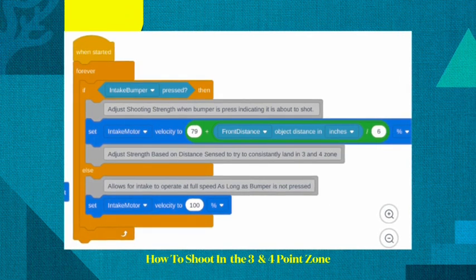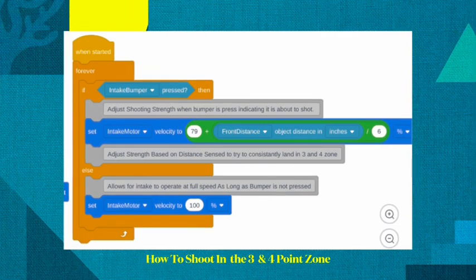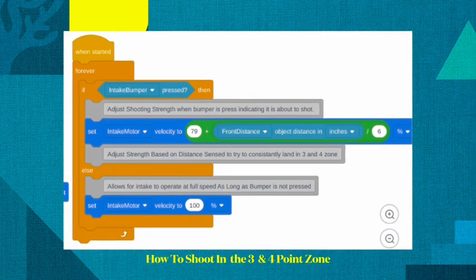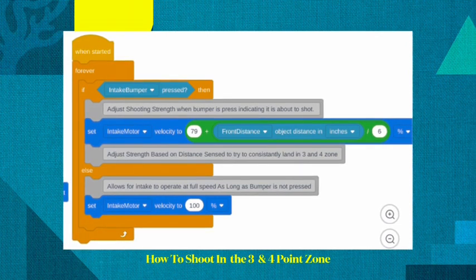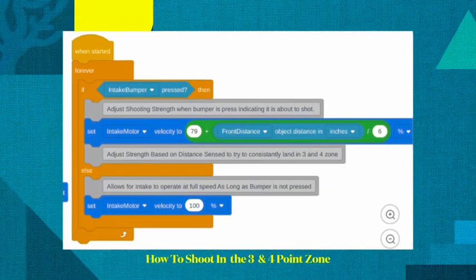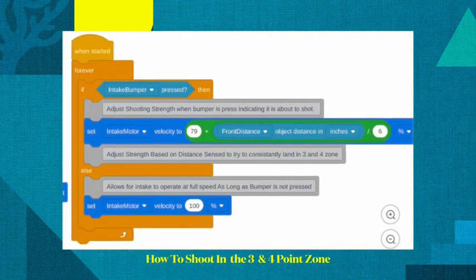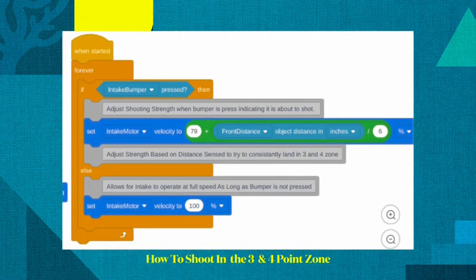So I created an if-else statement that when the intake bumper was pressed to decrease the velocity. I found out 79% velocity near the bar would put the pucks in the 3s or 4s.